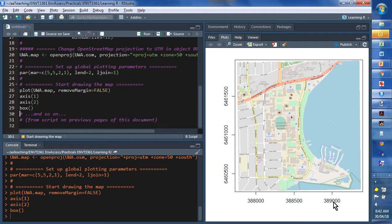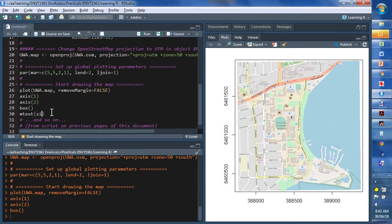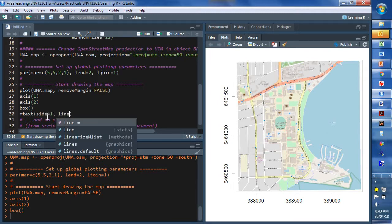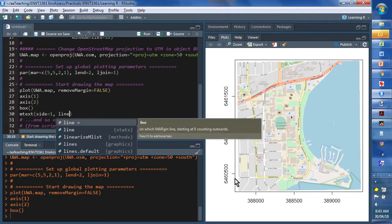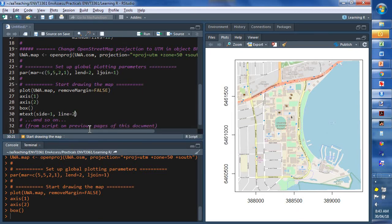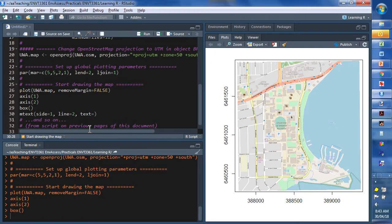So, we're doing reasonably well, but we should put some additional stuff on the map. And that would include some indication of what the coordinate system is. So, we're going to use the mtext function to produce axis labels. So, we want side. So, let's make it side equals 1, which means x-axis conventionally. So, let's space it out from the margin a bit. So, we'll make it perhaps two lines out. Line equals 2, and text.